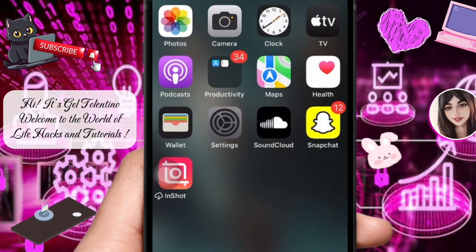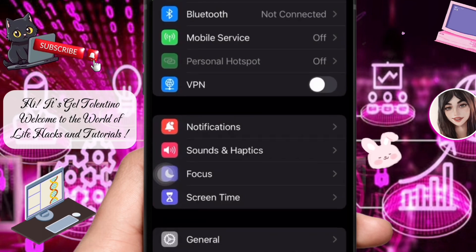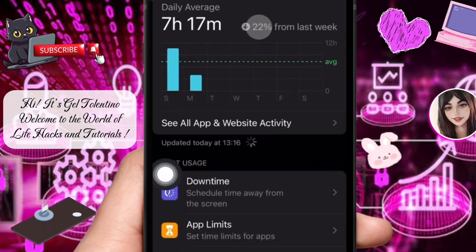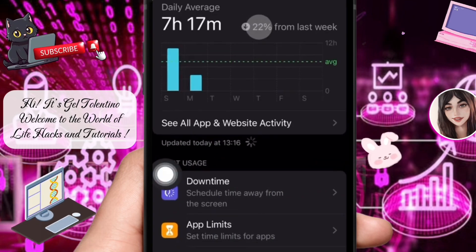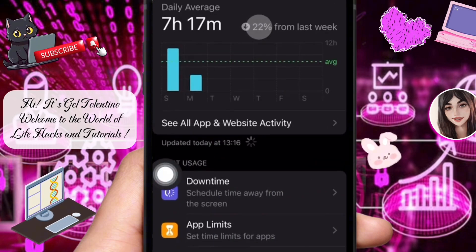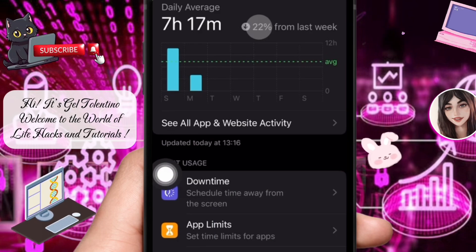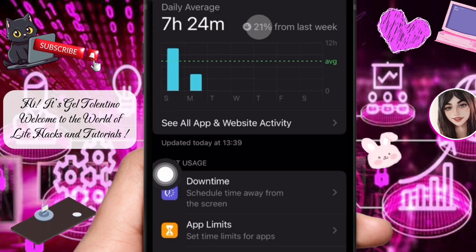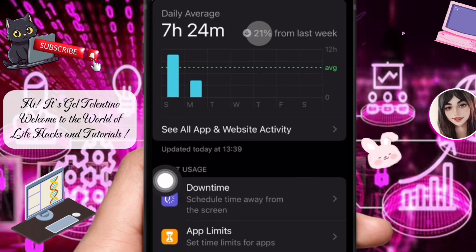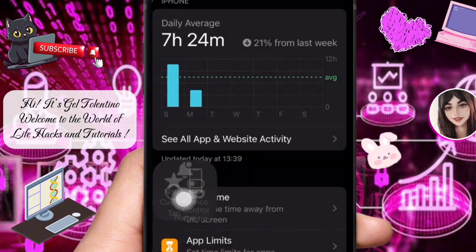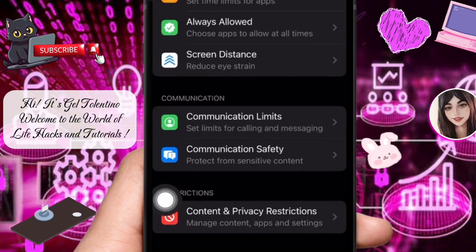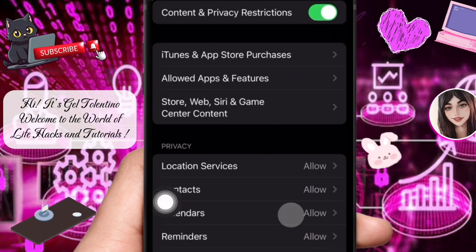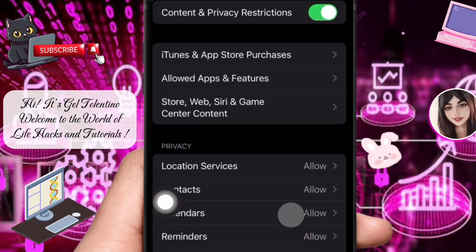Begin by opening the Settings app on your iPhone and tap on Screen Time. This section allows you to manage app usage and certain device functionalities. If you haven't set up Screen Time yet, you'll need to do so before proceeding. Within Screen Time, scroll down and tap on Content and Privacy Restrictions.